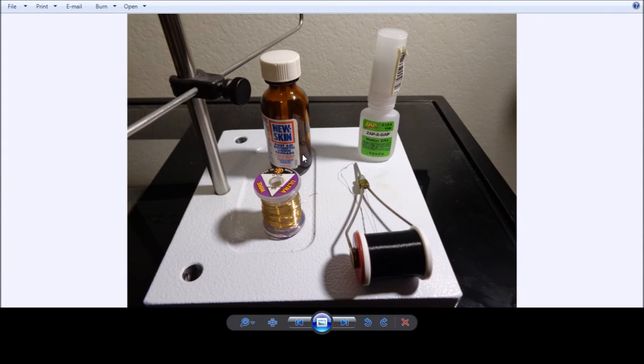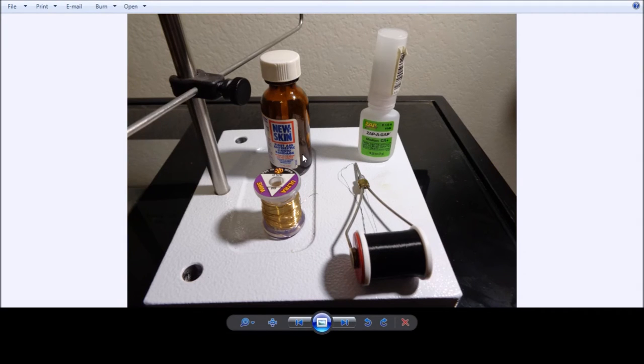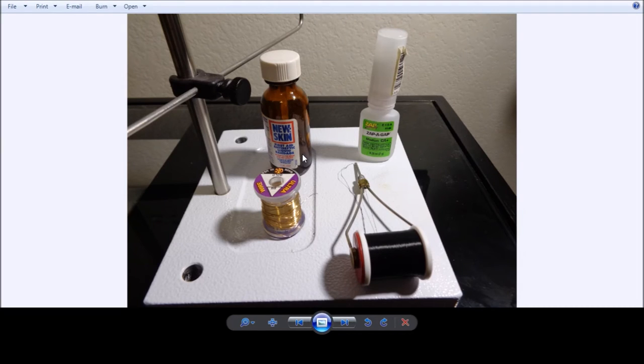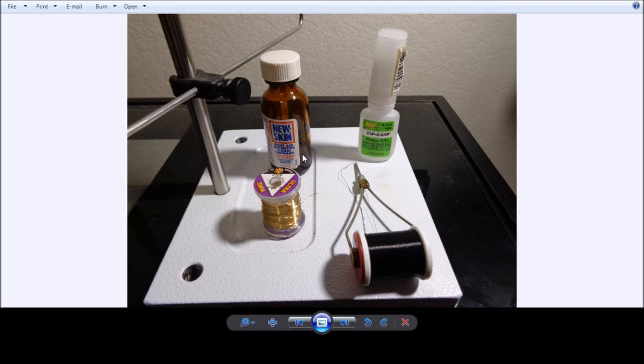And then this is some new skin, band-aid, whatever deal that we use. Sort of like a liquid band-aid, but it's the same thing as tough as nails nail polish. Basically, something to form a good cover over the wrap and the ultrawire once the tie is completed.